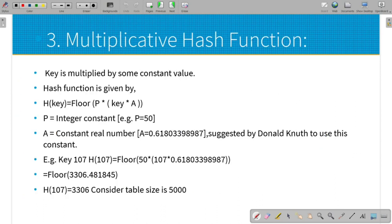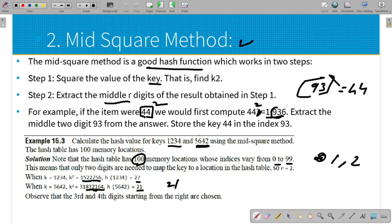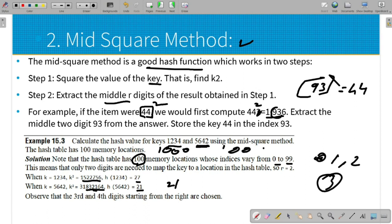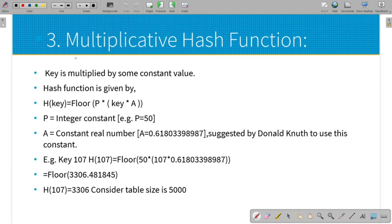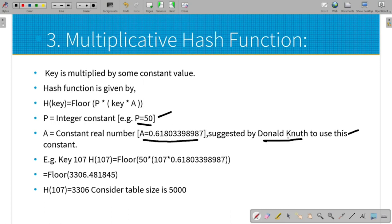So in the mid-square method, we use 1000 to get 3 middle digits, 10,000 to get 4 middle digits. Next is the multiplication hash function. We use a constant and multiply by a key value. For example, we have 2 constants: 1 integer constant and 1 real constant.